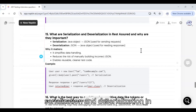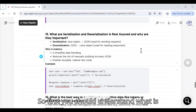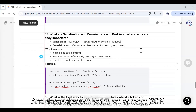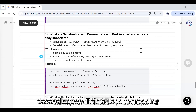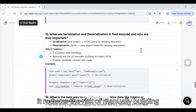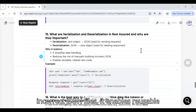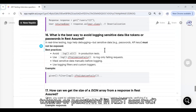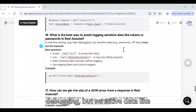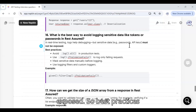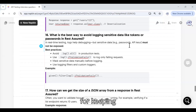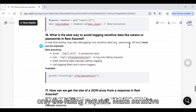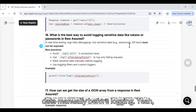What are serialization and deserialization in REST Assured and why are they important? Serialization is converting a Java object to JSON — used for sending requests. Deserialization is the reverse — converting JSON to a Java object — used for reading responses. This simplifies data handling, reduces the risk of manually building incorrect JSON, and enables reusable, cleaner test code. For avoiding logging sensitive data like tokens or passwords, do not use .log().all() in production test cases. Instead, use .log().ifValidationFails() to log only failing requests, and mask sensitive data before logging.